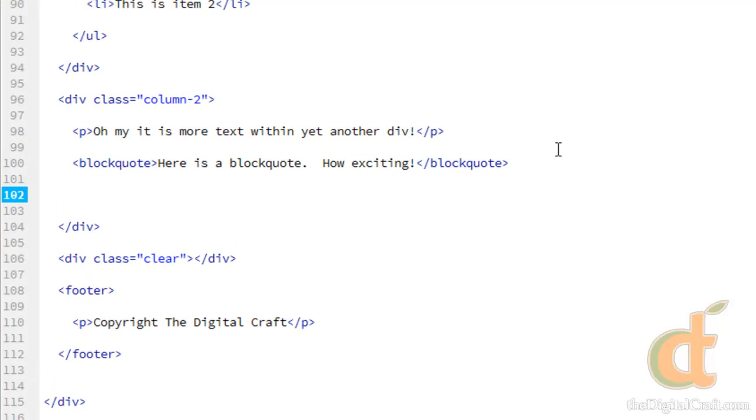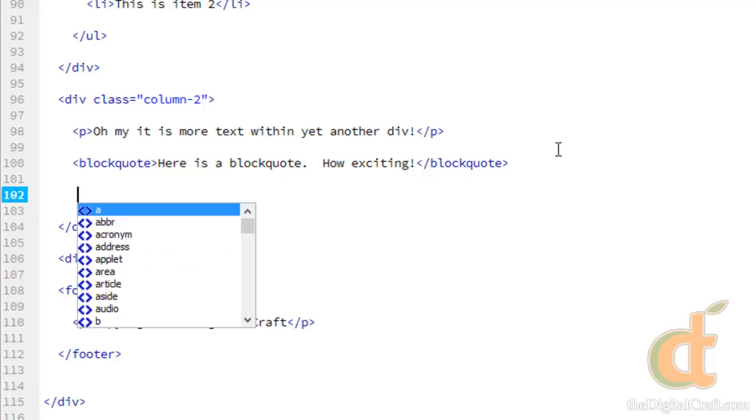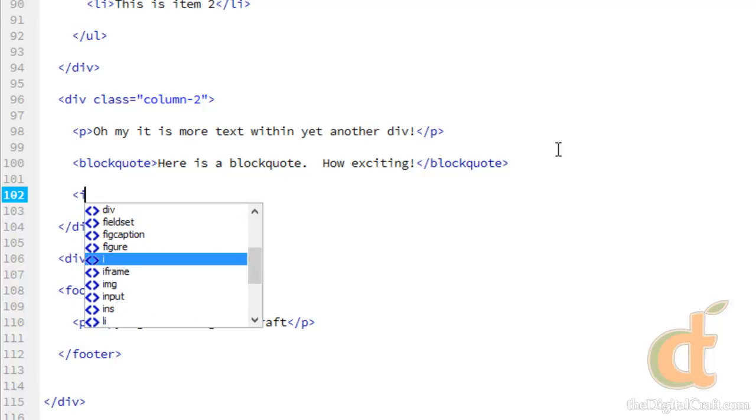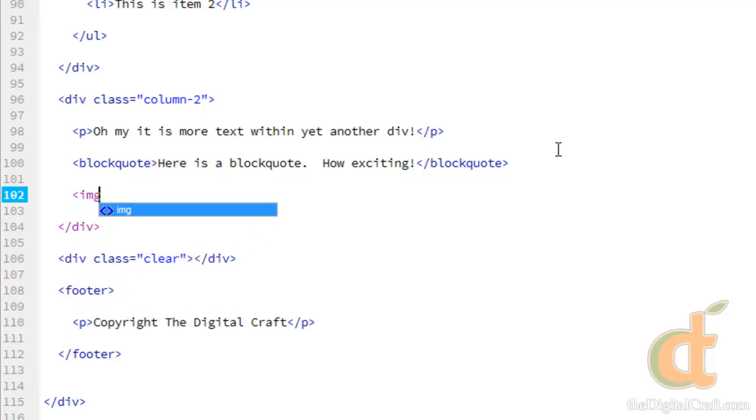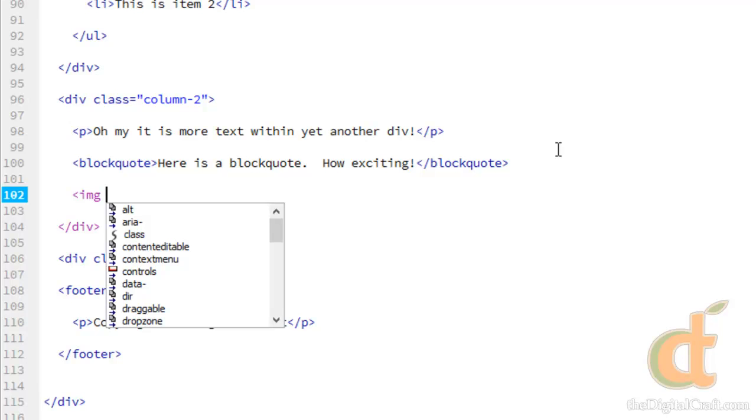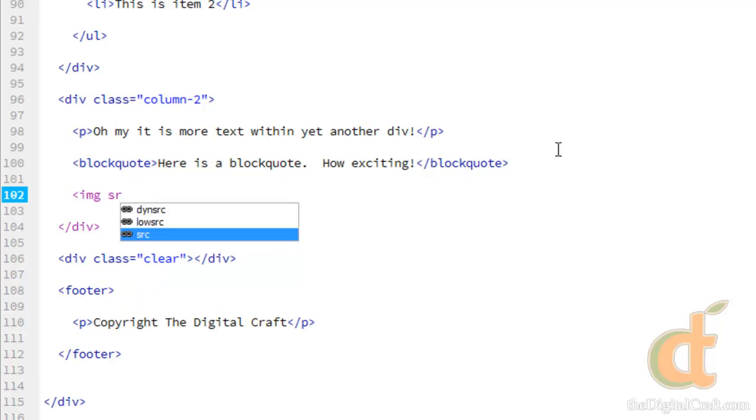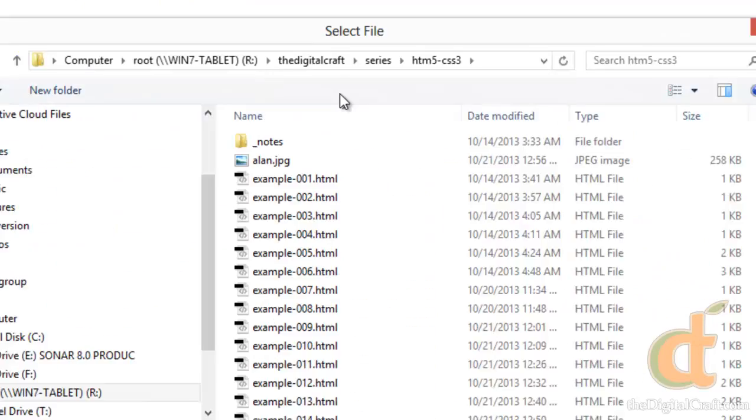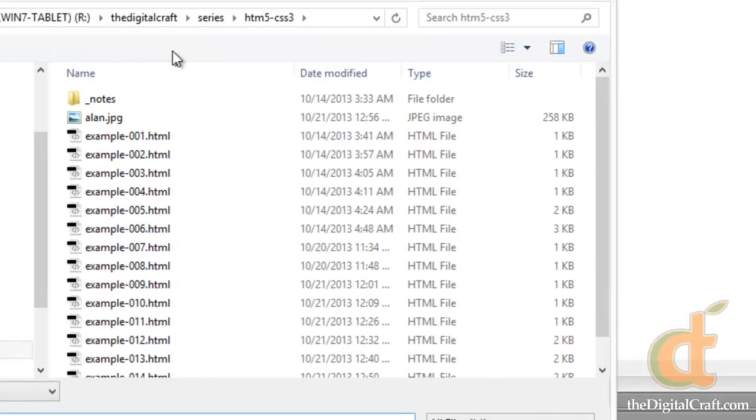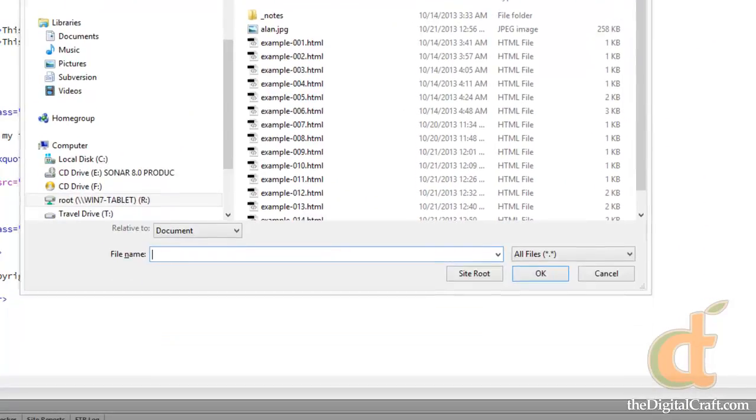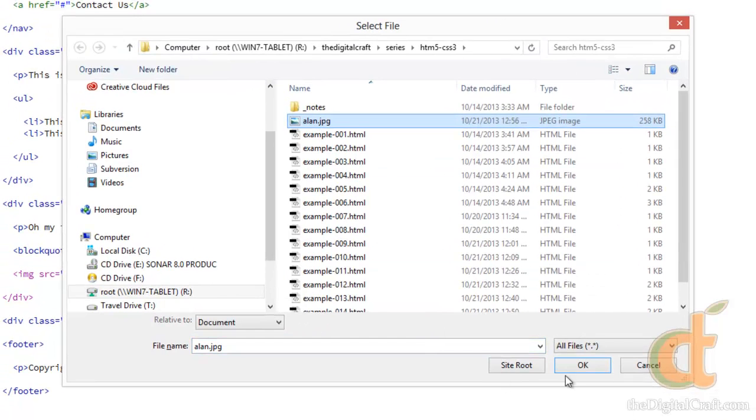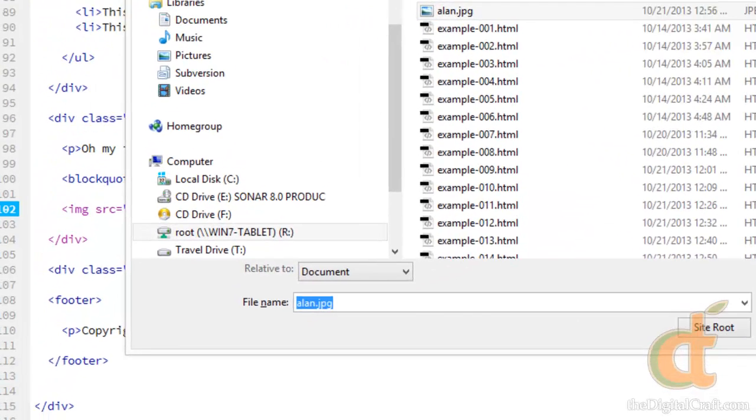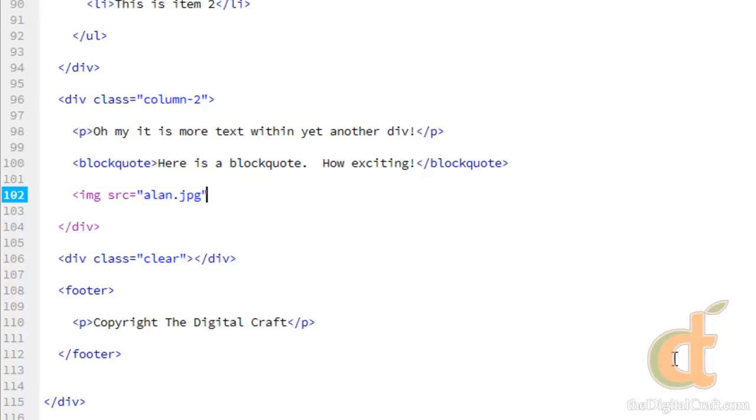Now an image tag is another example of a tag that does not have a closing tag associated with it, and an image tag is actually just img, and then really we only need one property, kind of like the link. We need to tell the page where is this image, and that is with the source property. Now a lot of editors like Dreamweaver, you might be able to browse for the source, so you can click on browse here and take a look at your computer, and choose the image you want, and say ok, or we could have simply typed in alan.jpg, and we go ahead and close the tag.